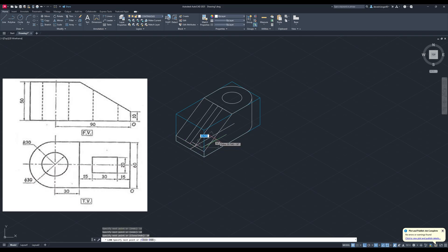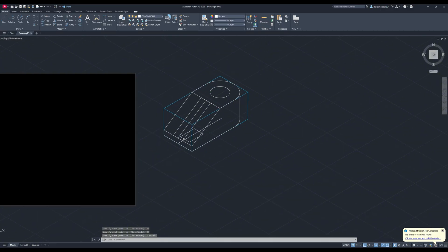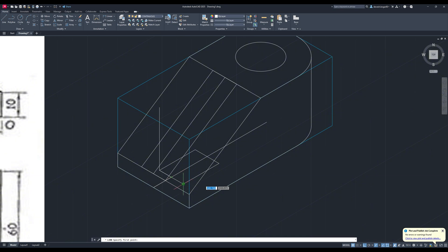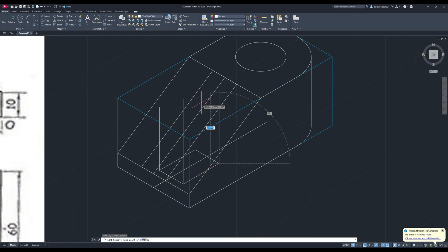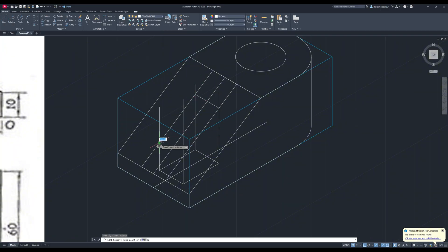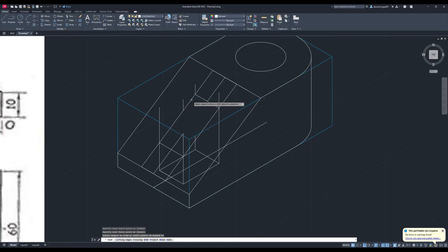I'm drawing this rectangle with the given measurements at the base. Now I'm projecting this to the particular plane with vertical lines — this helps to get the accurate rectangle on the plane. Then connect the intersecting points to get the rectangle. Always clean the unnecessary reference lines before the next steps.